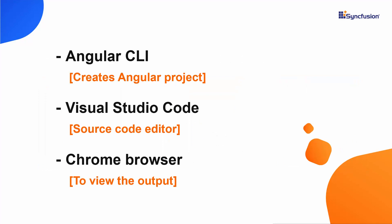Now, let me show you the steps to create an Angular project using the Angular CLI tool, edit my code using Visual Studio Code, and finally, view the output on any of the supported browsers.